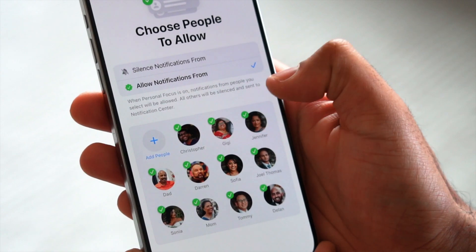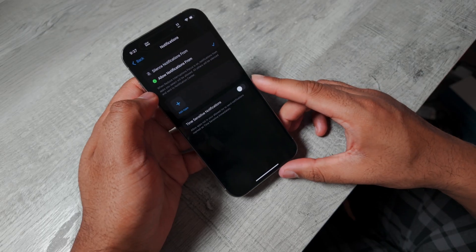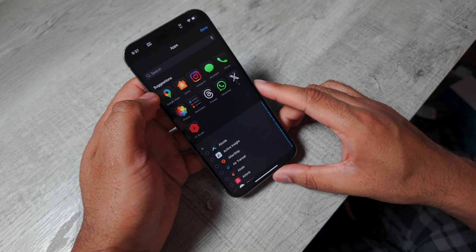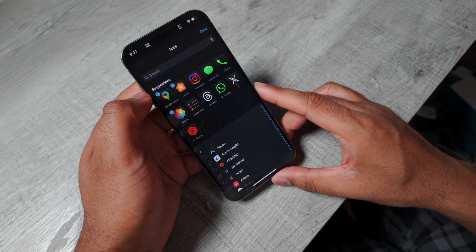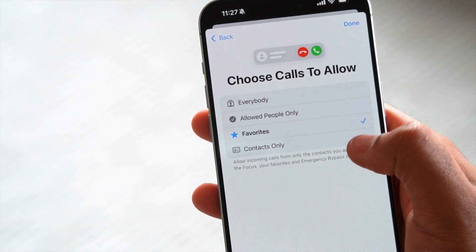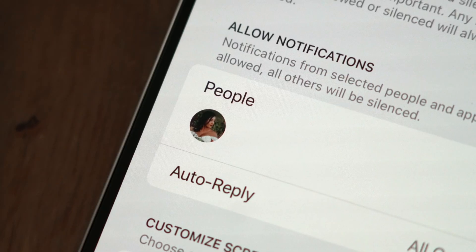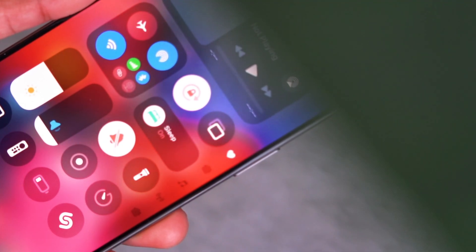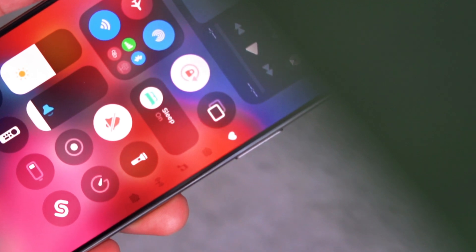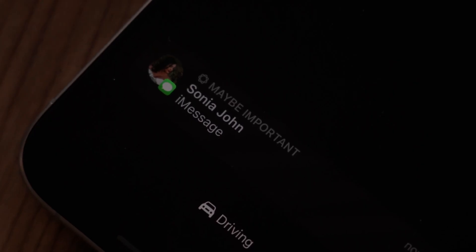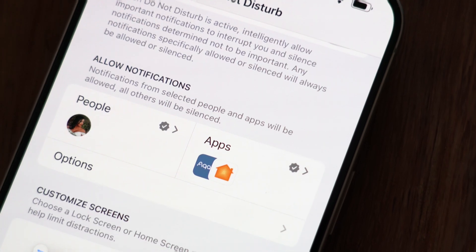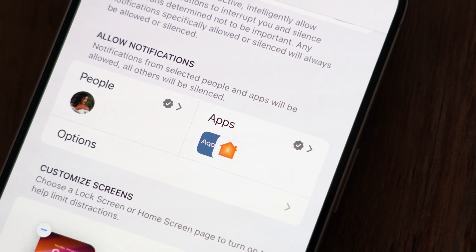Focus Mode is awesome, but what happens if you want to allow certain people or apps to contact you regardless of what mode you select? Luckily, Apple has thought about that. You can bypass any mode by allowing certain people or apps in your list so their notifications still appear. For example, in Sleep Mode, I want my wife to still be able to call or text in case of an emergency, or I want my Apple Home app to still send notifications in case security to my home is breached.